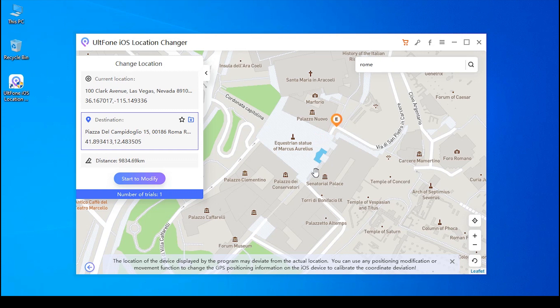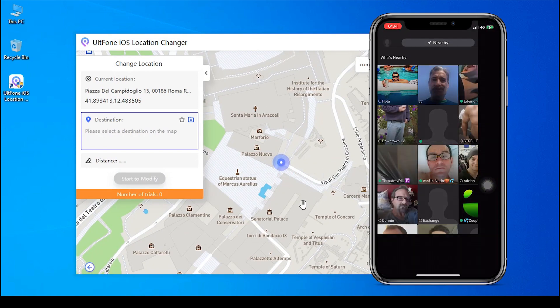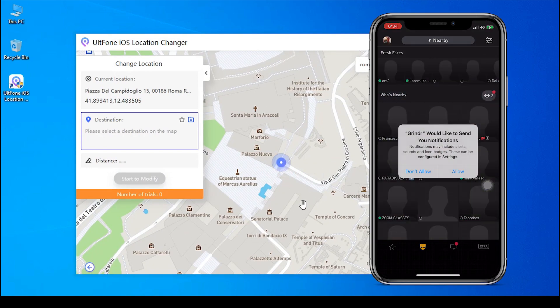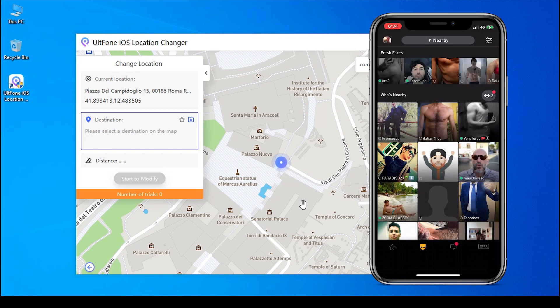Lastly, verify the destination location on the left panel and click the "Start to Modify" button, and you're done. Now reopen your Grindr app and you'll see the matches from the location you've just selected.